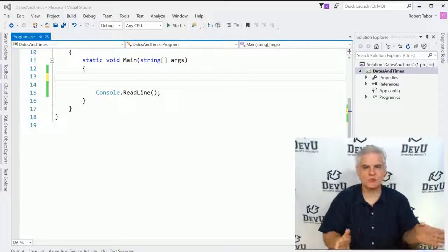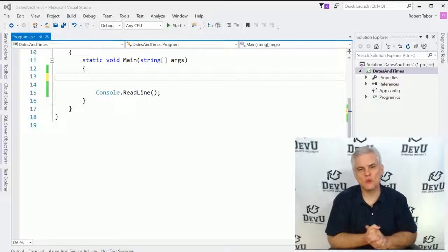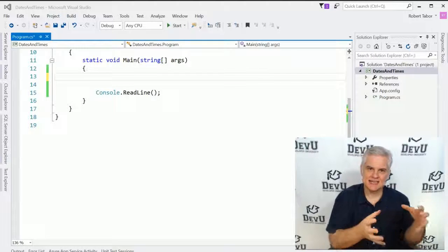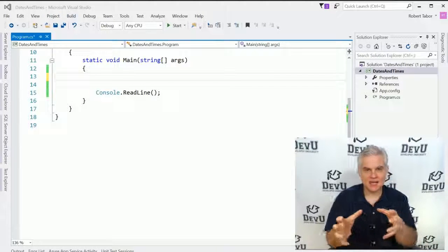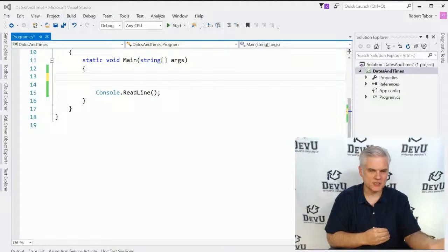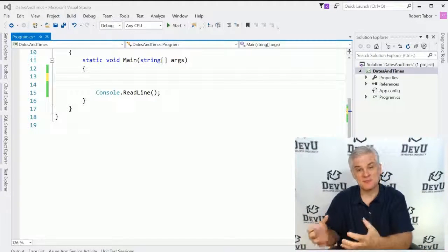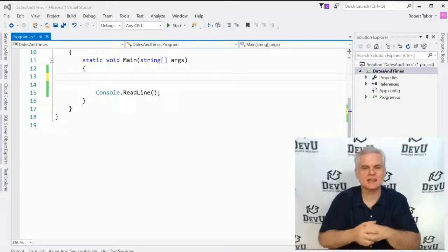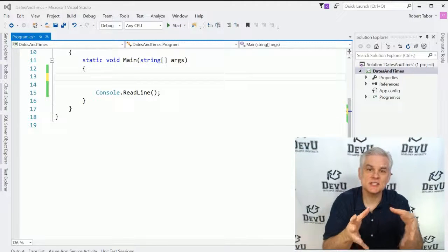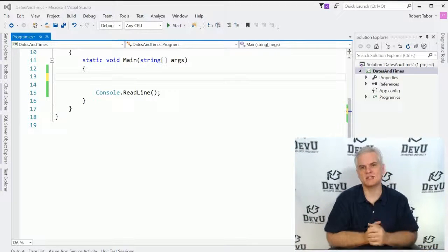In the previous lesson, we looked at how to format strings and how to manipulate strings, whether for display or for the purpose of massaging data. In this lesson, we'll do the same thing except for dates.